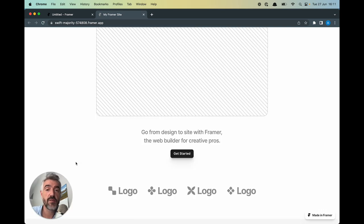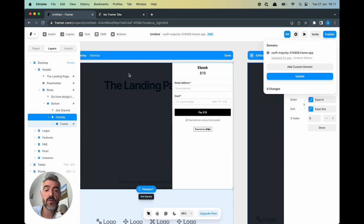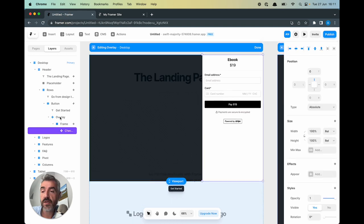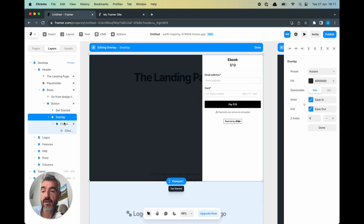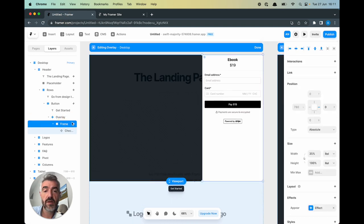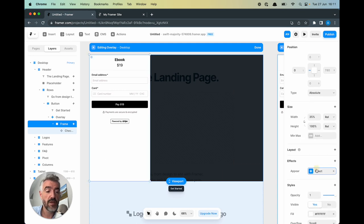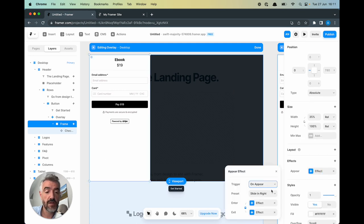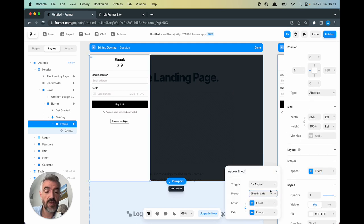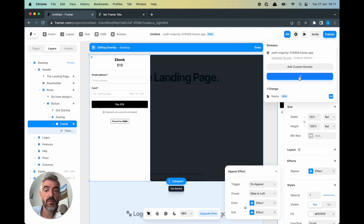So let's see how easy it is to move that to the left side and we'll head back to Framer. Let's select the frame inside of our overlay. We can just move it to the other side. We can go over to the effect and we can slide in from left and then publish and update.